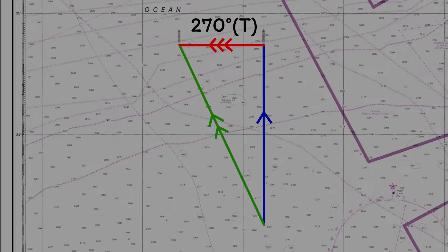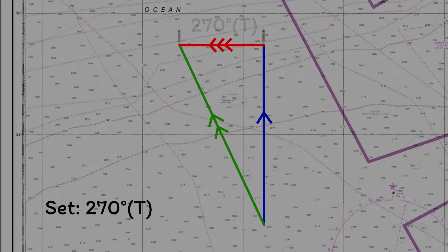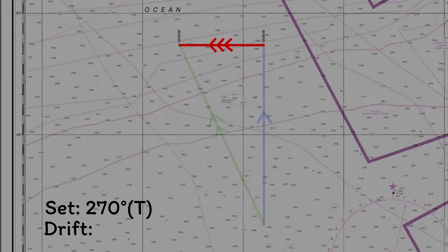So let's see if we can work out the actual tide that I applied. We've already found that the set is 270, but what about the drift? For that, we need to find the speed contained within this vector. And to do that, we need both the length of the vector to get a distance, and the time that the vector applied. Finally, we will find the speed using that distance and that time.